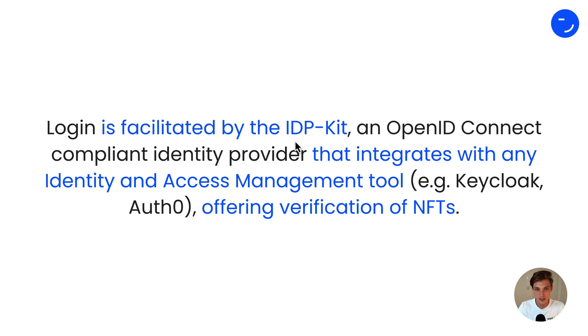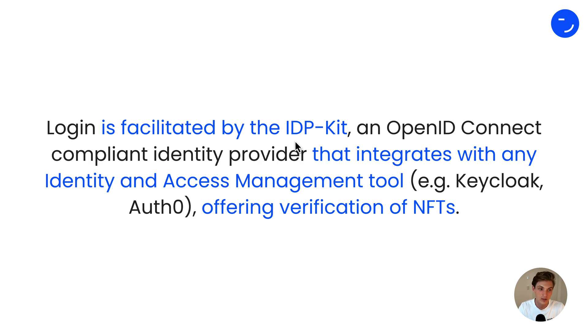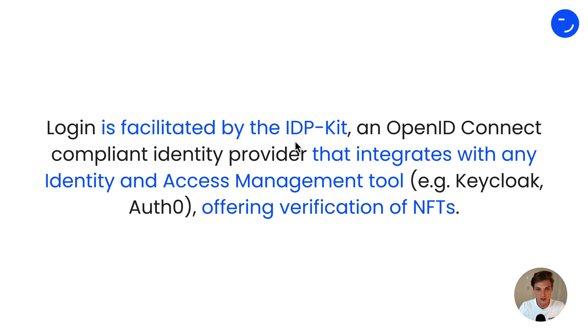And the login is facilitated by the Vault ID IDP Kit, which is an OpenID Connect compliant identity provider that integrates with any identity and access management tool like KeyCloak or Auth0, offering verification of NFTs.